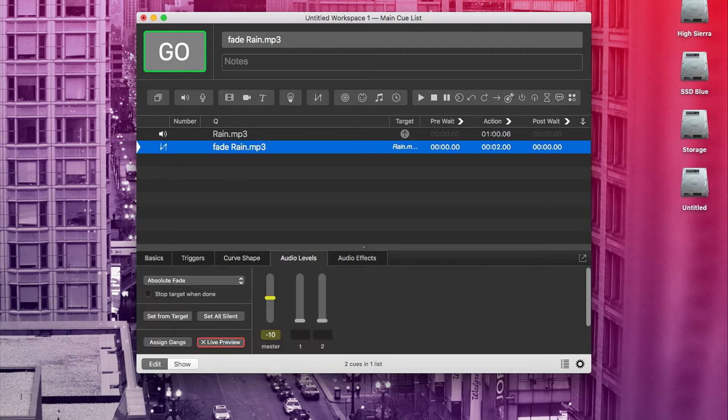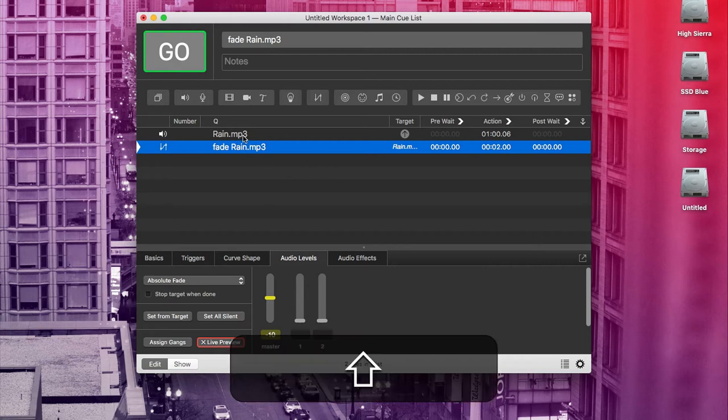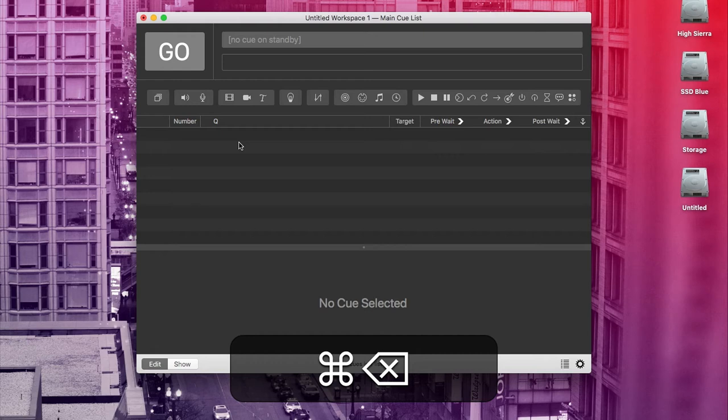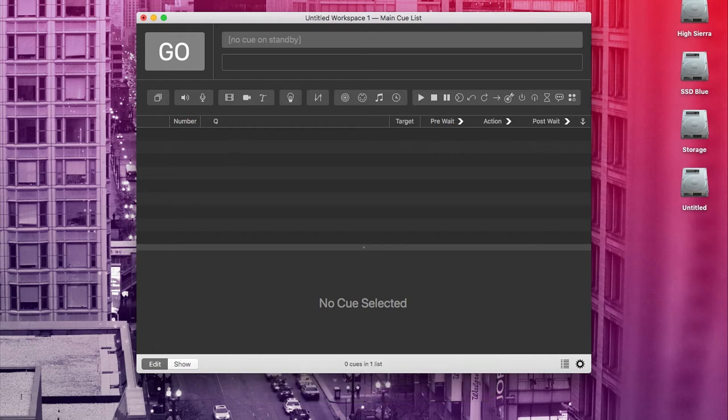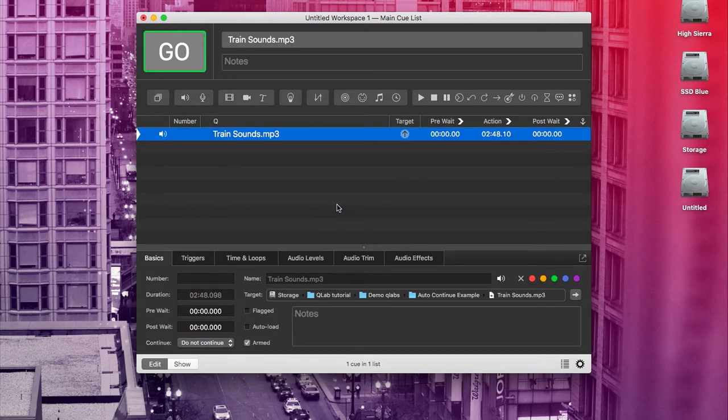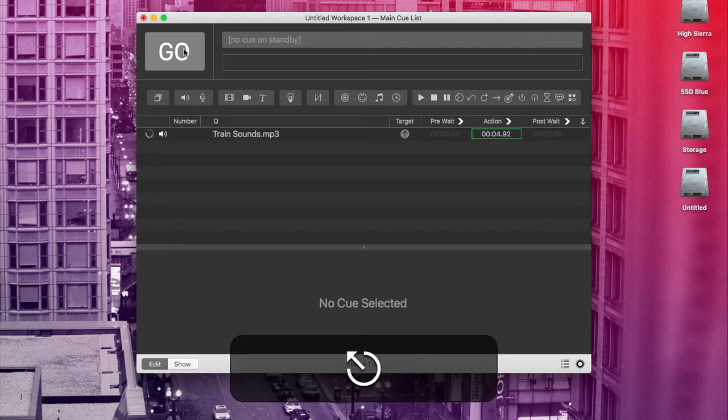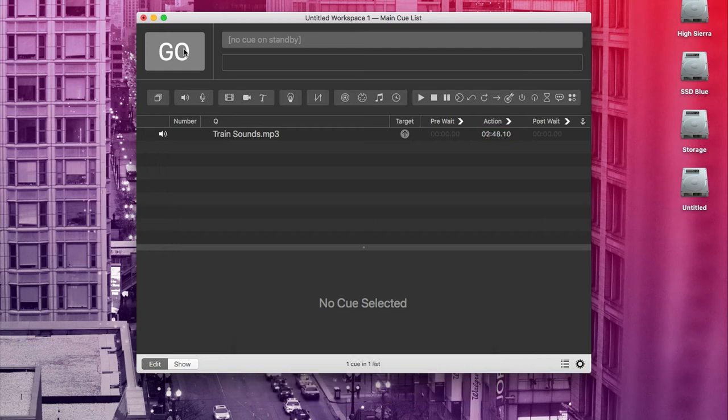Cool. Now I want to use a new example to go over follow cues. So I'm going to clear out this cue list by selecting all of it and command delete. And now I'm going to drag in a new file called train sounds. Now train sounds, as you might guess, is the sound of a train. Pretty standard train. So I teched a show once where a director wanted to hear a train in the background of a sketch and then off of a dialogue cue, something that was set on stage. He wanted the train to stop immediately. So here's how I made that happen.